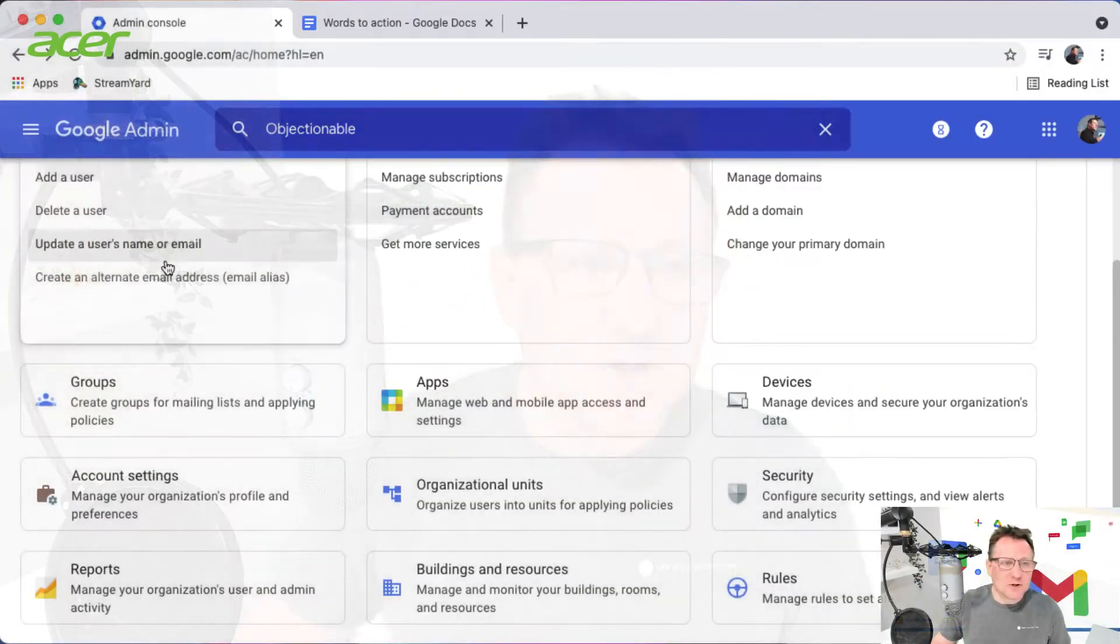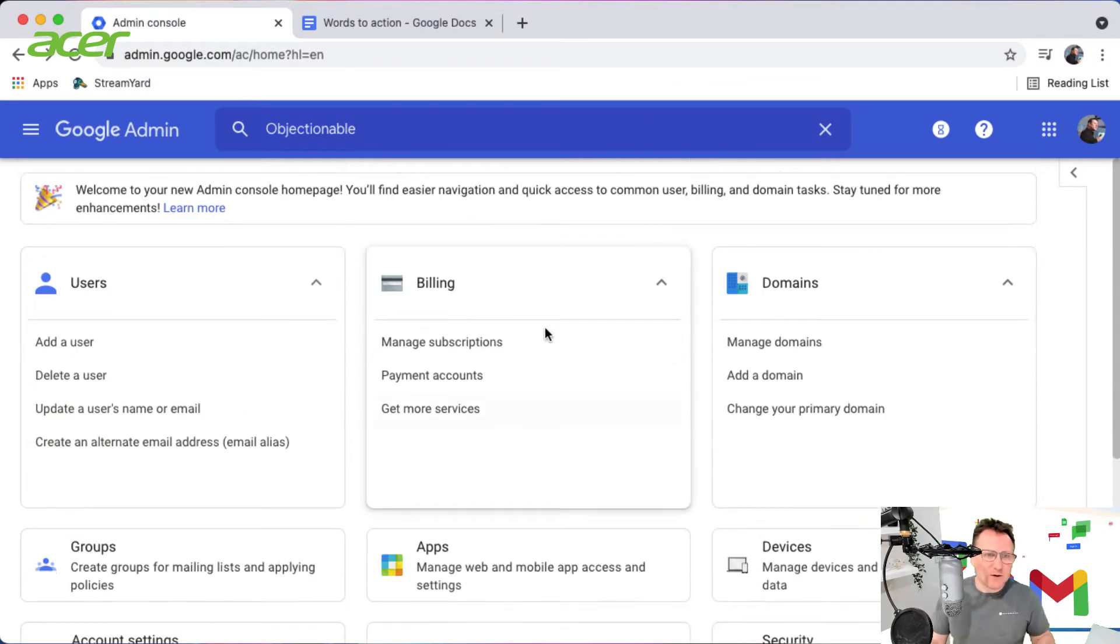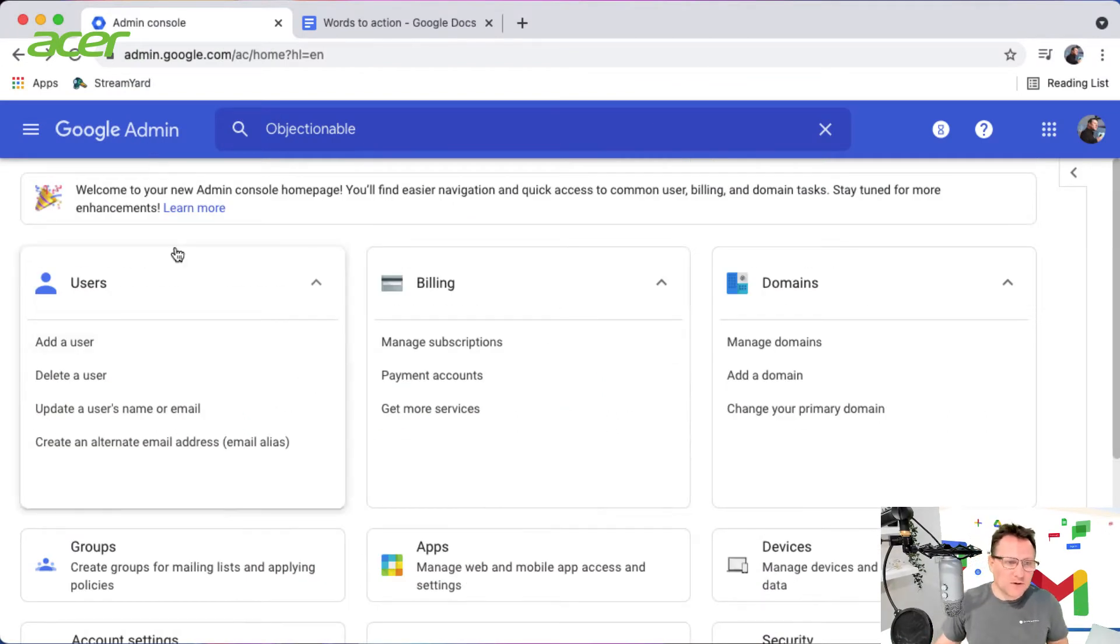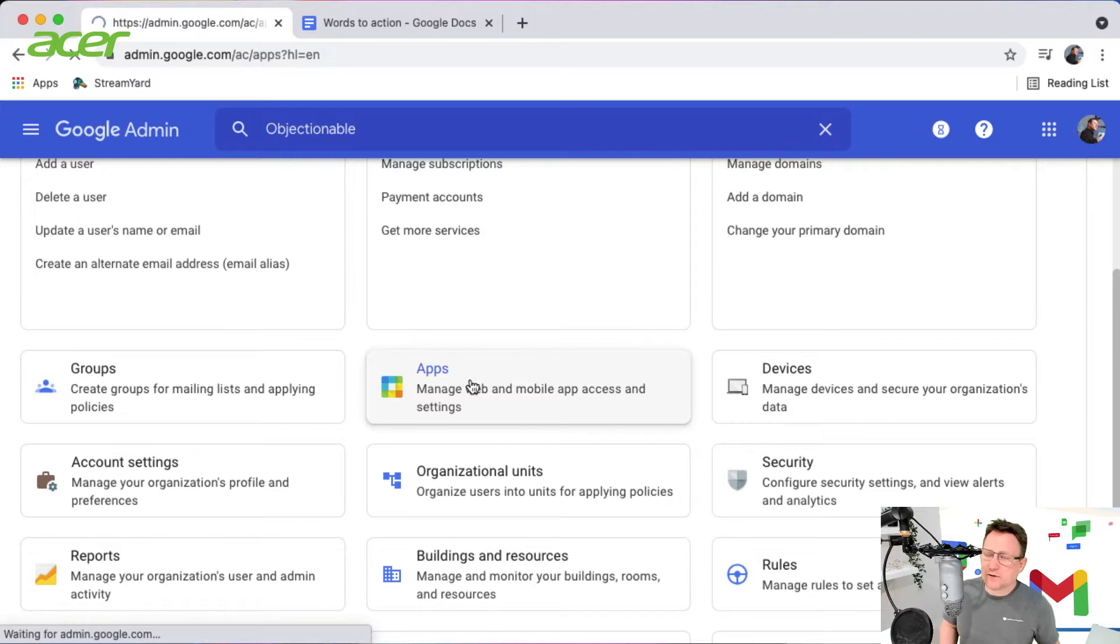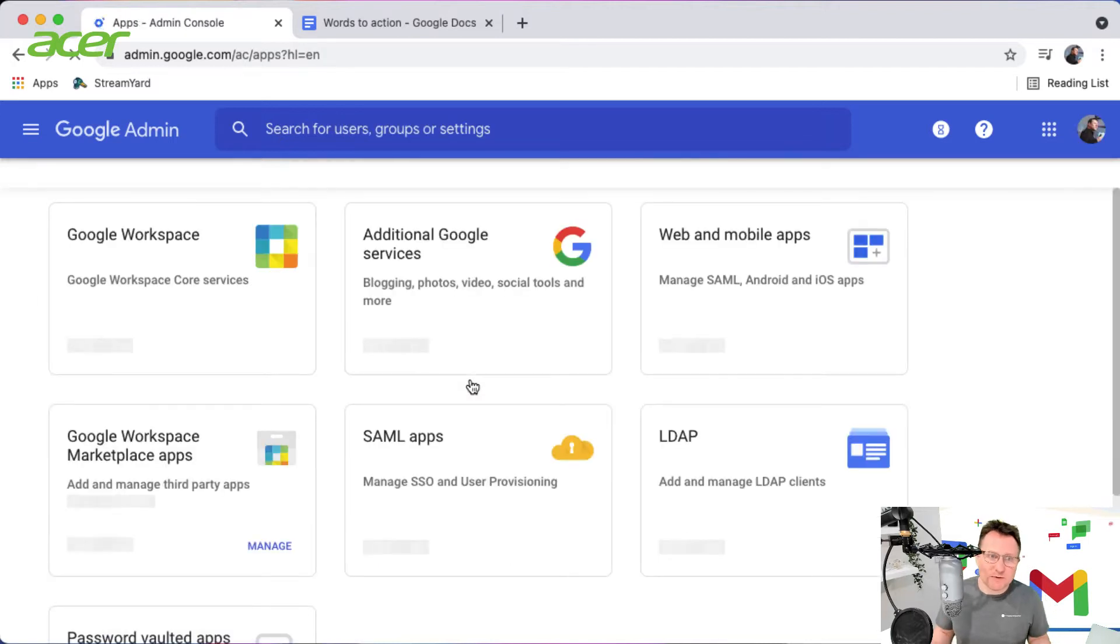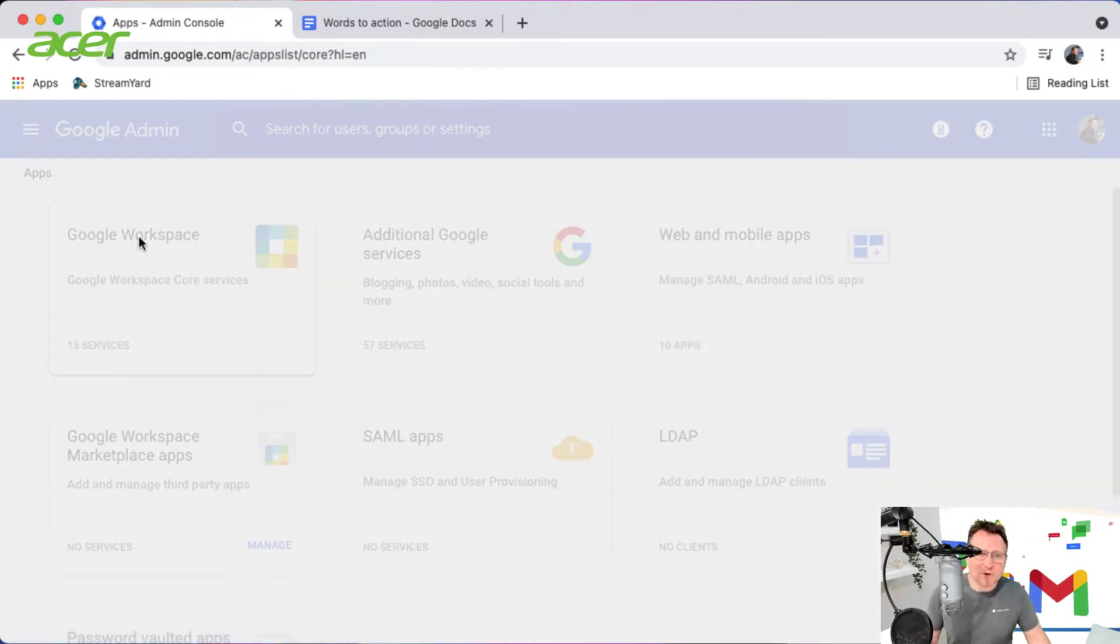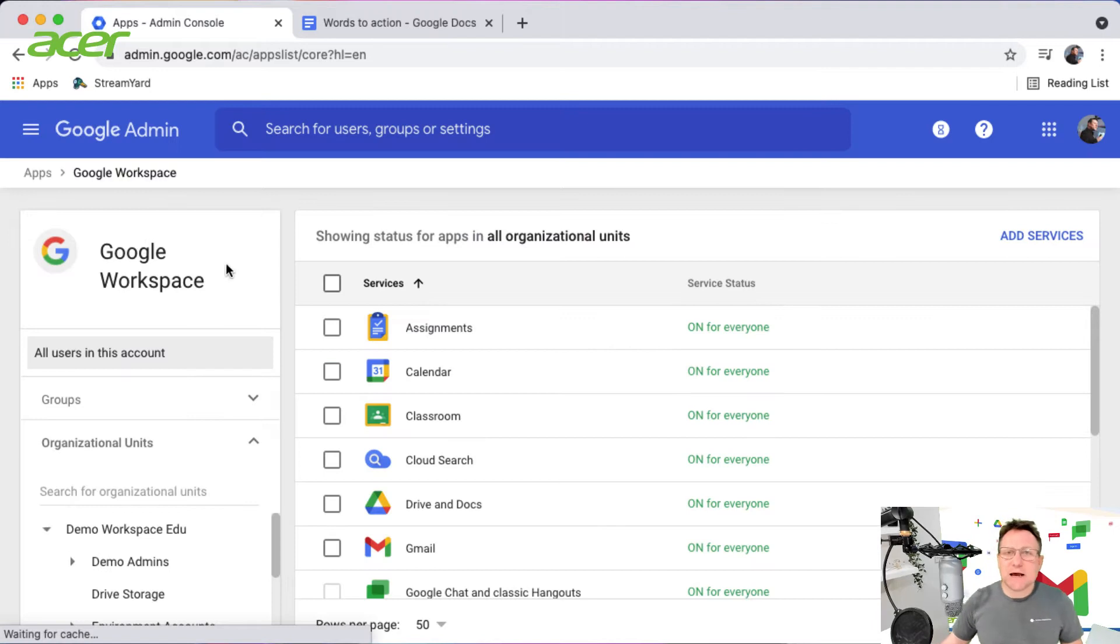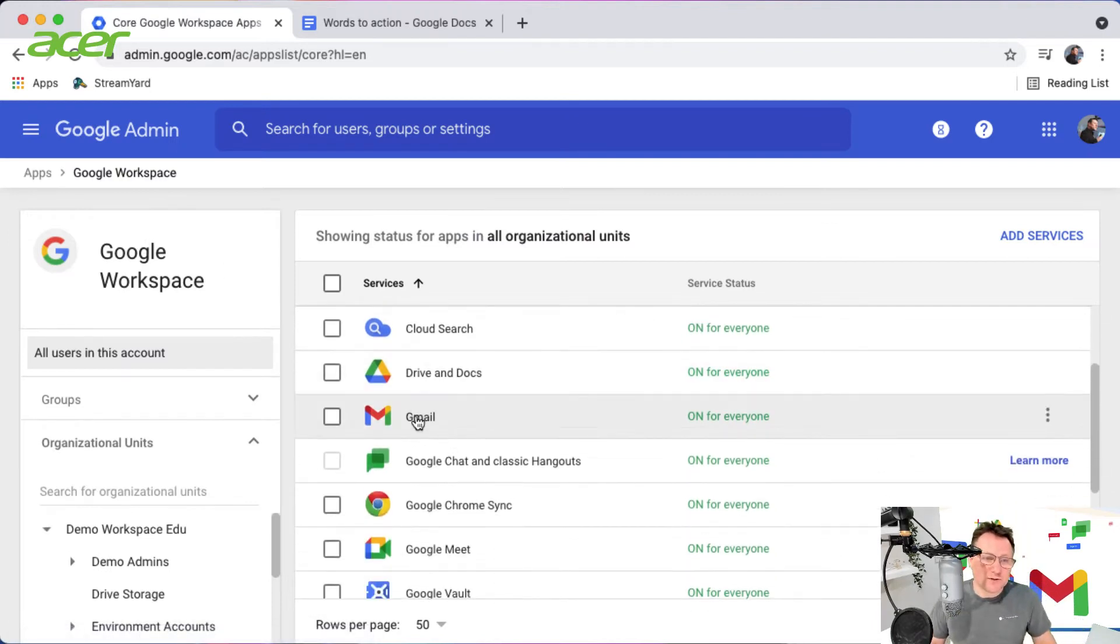So let me show you what we're going to do. I'm at the admin console just now, so I'm going to click on apps because Gmail is one of our core apps within Workspace, then go into Workspace and into configurations for Gmail.